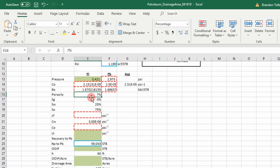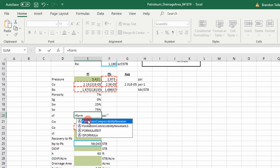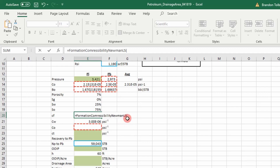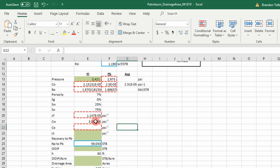Next we have our porosity. Gas saturation is zero because of our solution gas oil ratio assumption with no gas cap. Water saturation is 25% — a good estimate. Oil saturation is 75%. For formation compressibility, since we're dealing with a limestone play, we use the Neumann limestone correlation VBA function, which just requires porosity as input. That's our formation compressibility estimate — no need to dig it out of a lab report.